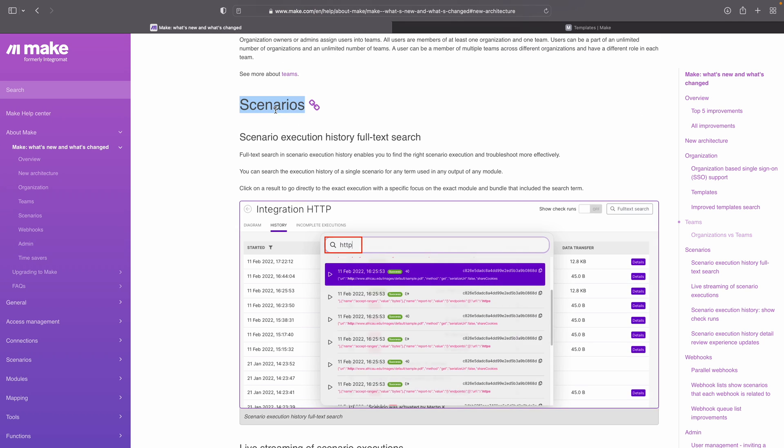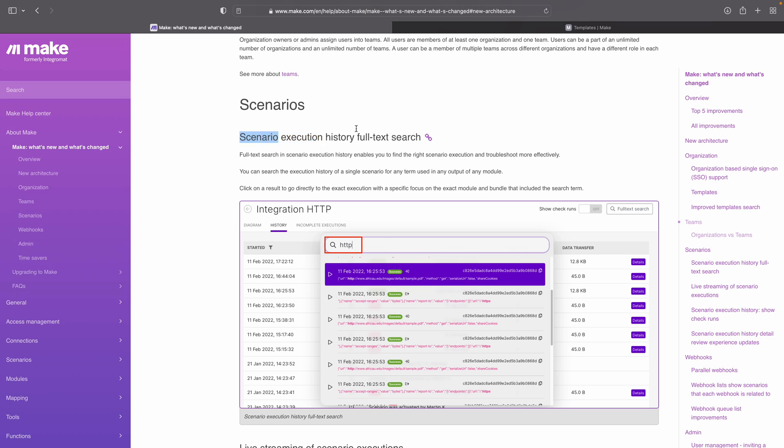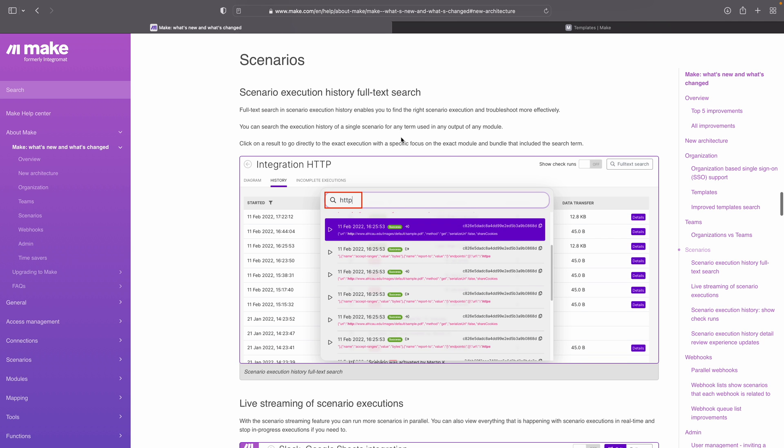Scenarios — they changed quite a lot of small things. The scenarios still operate in the same way, but there are some nifty new features. For example, the scenario execution history full text search. Last week I had something go wrong in my scenario, and I needed a customer ID but didn't know on which execution it was. Now I could just use the full text search for that customer ID, and the right scenario execution came right up. I actually think this is a pretty cool new feature.